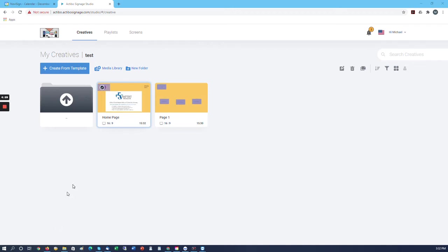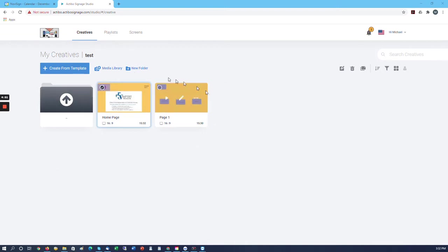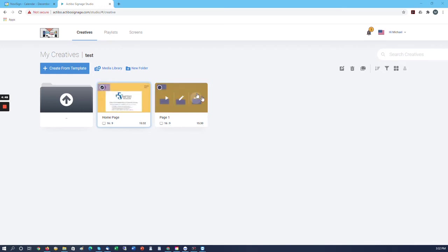I wanted to make this video for you to show how to accomplish what you're asking for. We have in here two creatives I made real quick. One was a home page and one is page one.